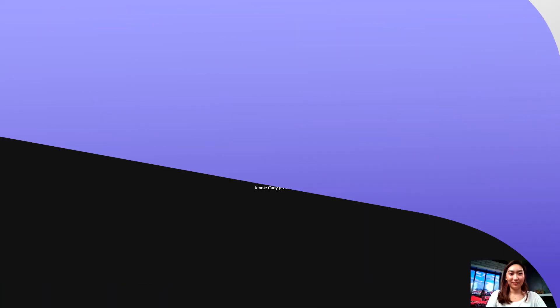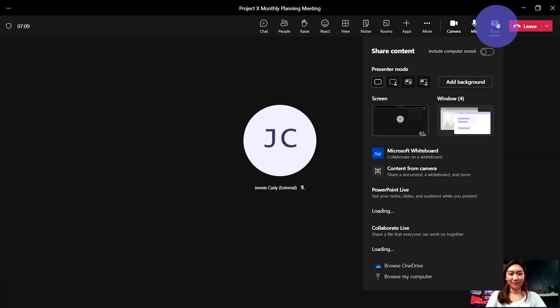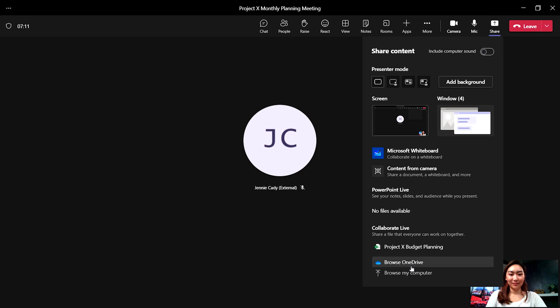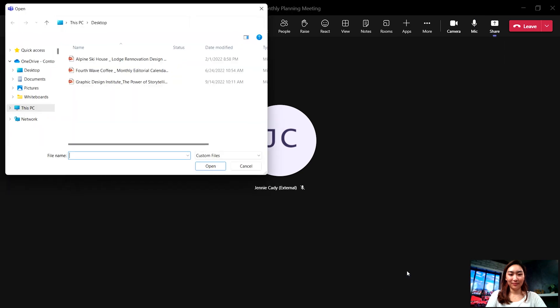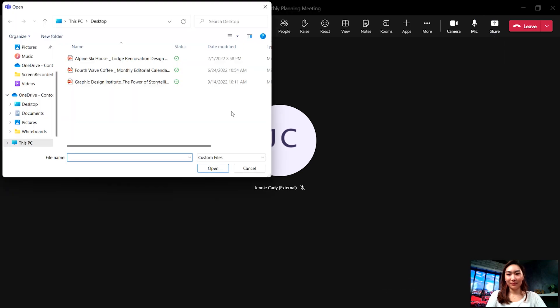Next is Cameo. From your meeting, click Share and choose a presentation from the PowerPoint Live section or choose one from your computer.